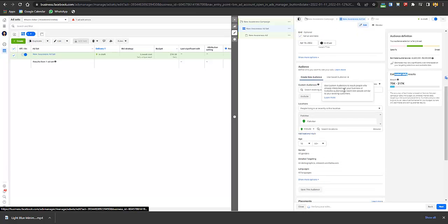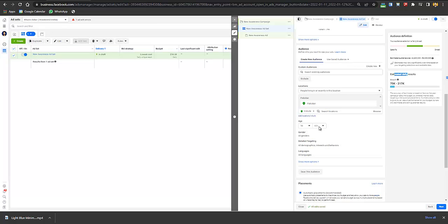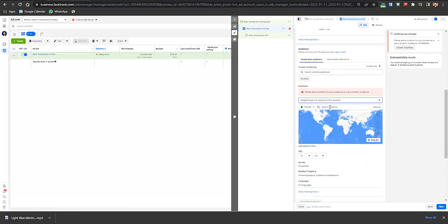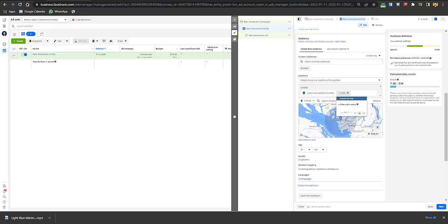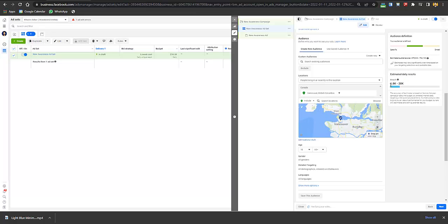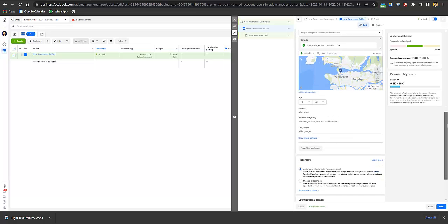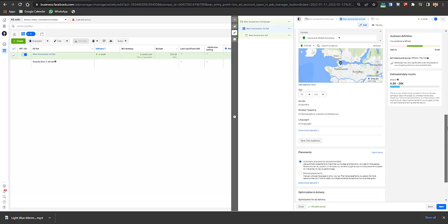Then create a new audience. Add the age and gender, select the city, and select the location. For example, I'll select Vancouver, British Columbia, Canada — current city only. The reach has decreased, but that's fine. You don't have to focus on the numbers because you want quality — people in your area that you want to target — for a much more narrowed audience but highest conversion rate.